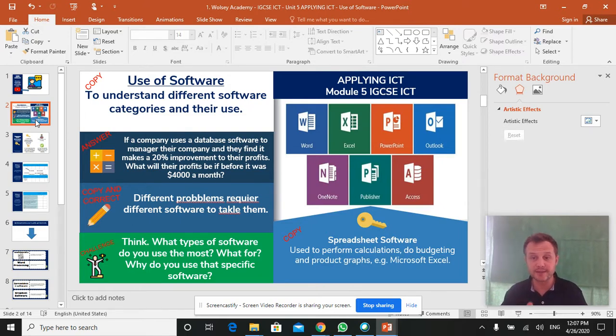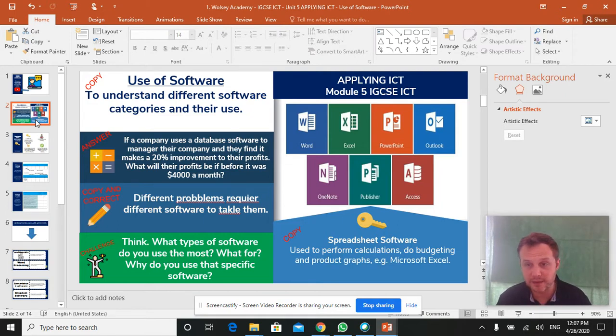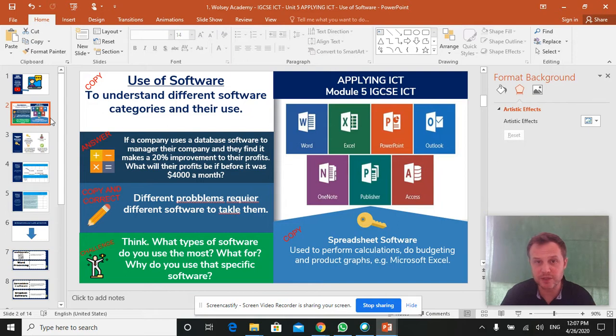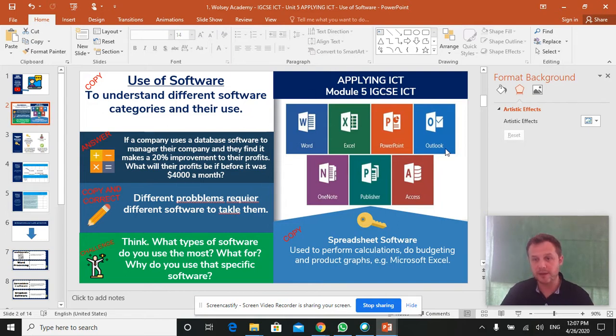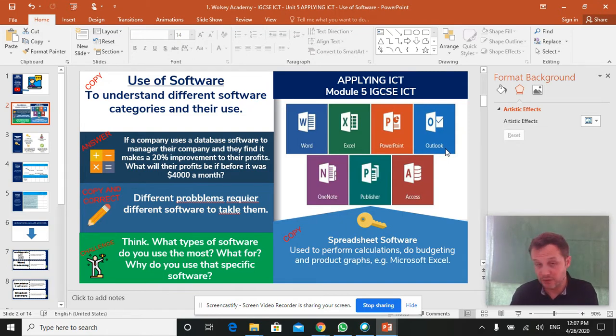So what you need to do for this lesson, start off with your usual title page where you've got a couple of activities there for you to do. And you can see in the image here, these are the Microsoft Office software products that you probably have used at some point.